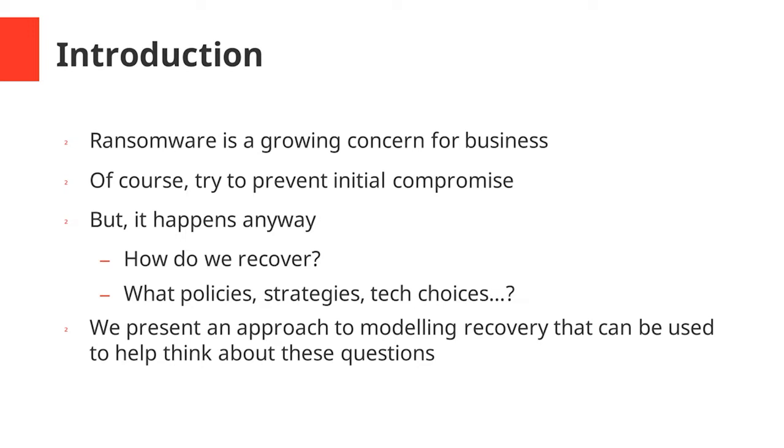Naturally, it's best to try and prevent this initial compromise and prevent ransomware from getting a hold in the organization, but this happens anyway. So there are questions about what is the best way to recover and what policy strategies and technology choices can enable organizations to recover quickly and effectively. In this work we present an approach to modeling recovery that can be used to help think about these questions.